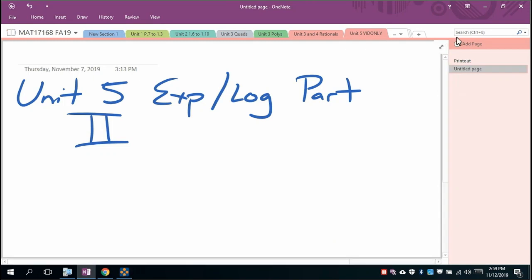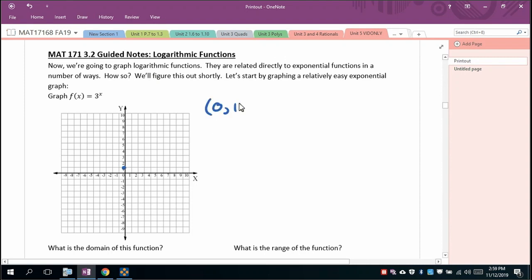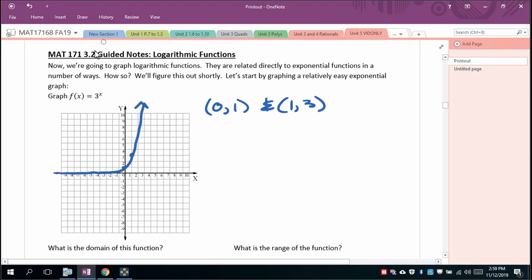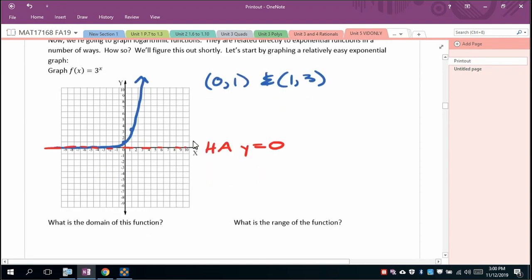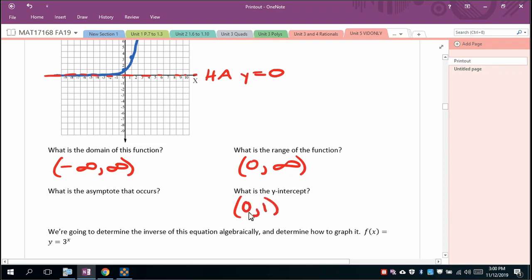This is unit 5, exponentials and logarithms, part 2. Starting on page 9, we'll learn to graph logarithmic functions. First, graph 3^x — it passes through (0,1) and (1,3) and has a horizontal asymptote at y = 0. The domain is all reals, the range is (0, ∞), the y-intercept is (0,1), and the horizontal asymptote is y = 0.